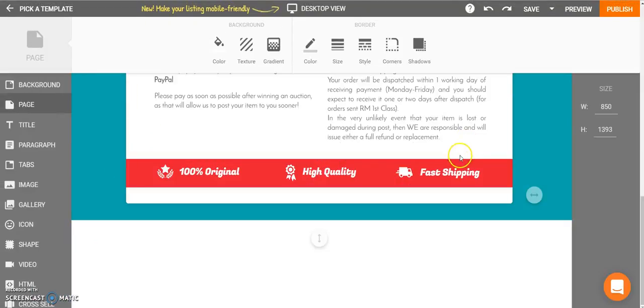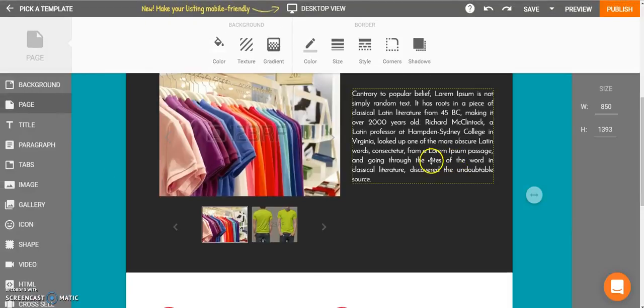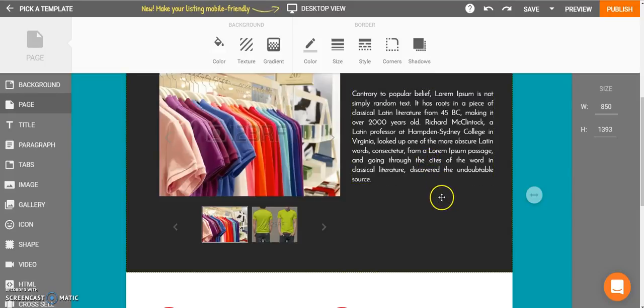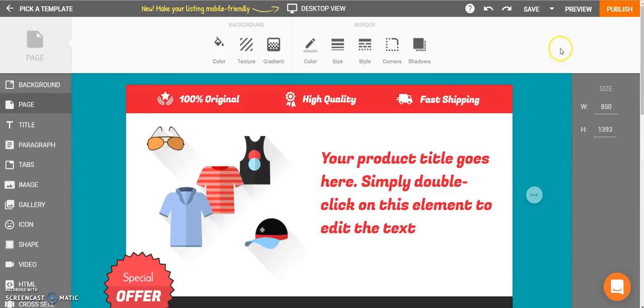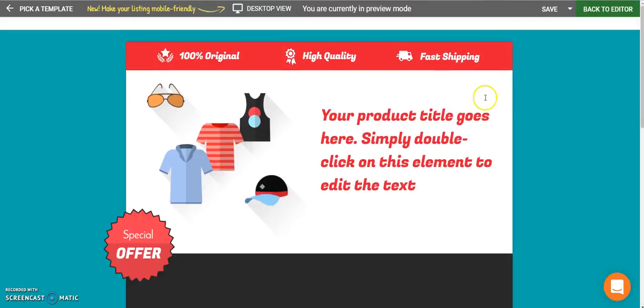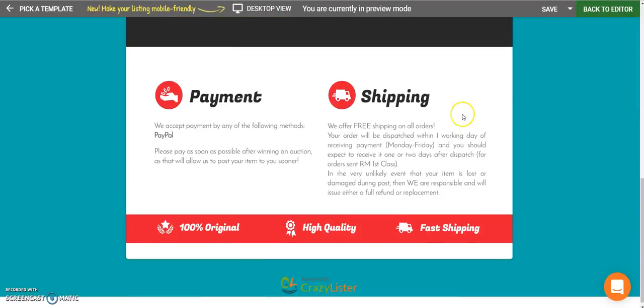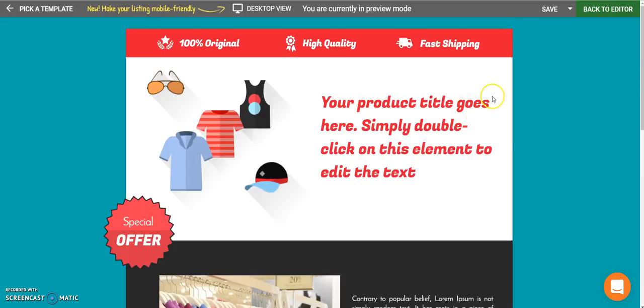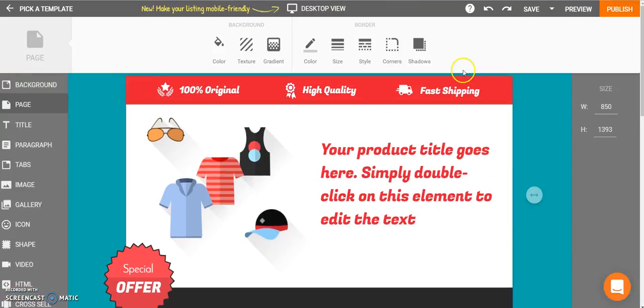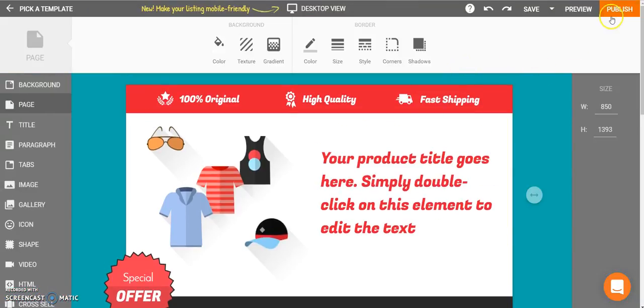Now let's say that I like this design and I want to use it. So first I can preview the design to make sure that it's exactly the way I want it. And then I click on Publish.